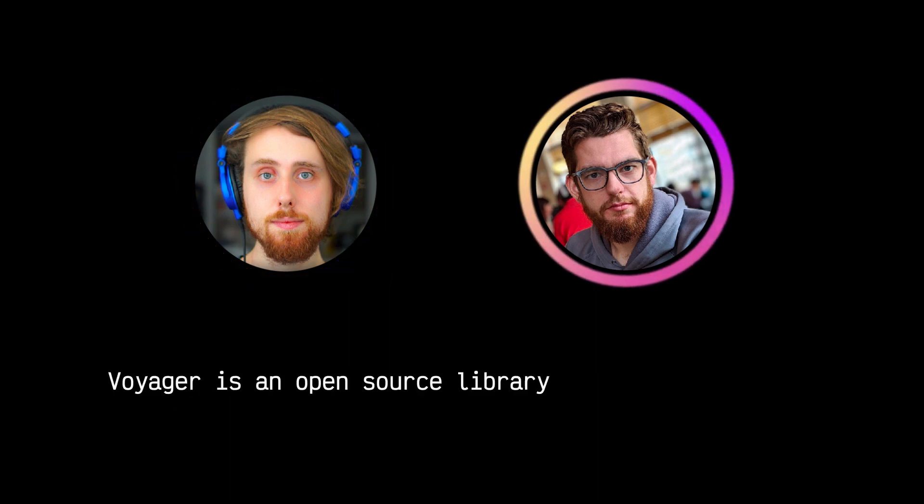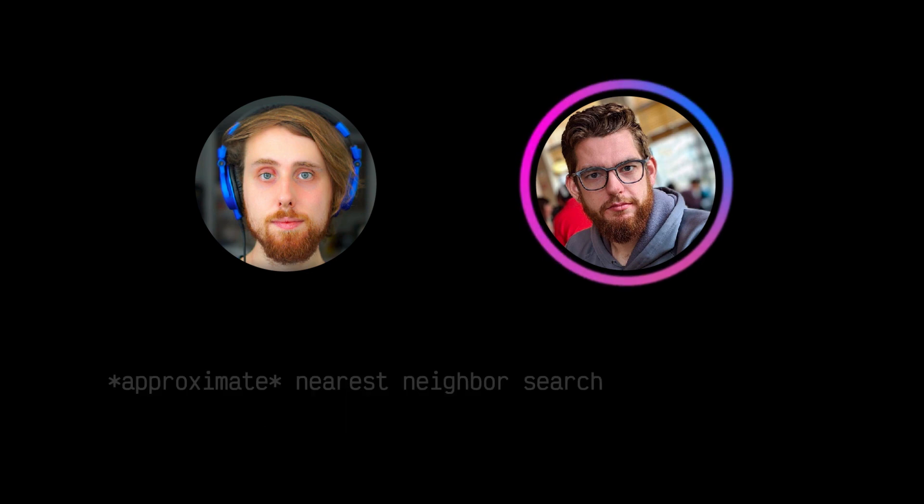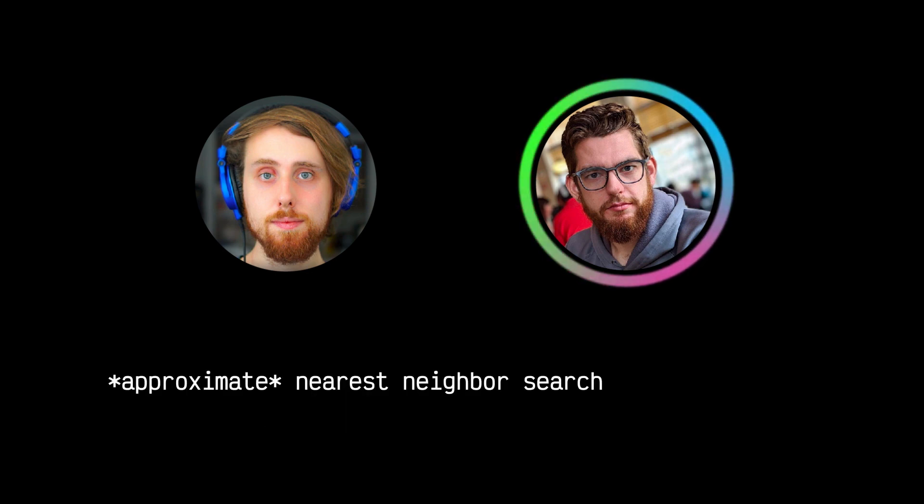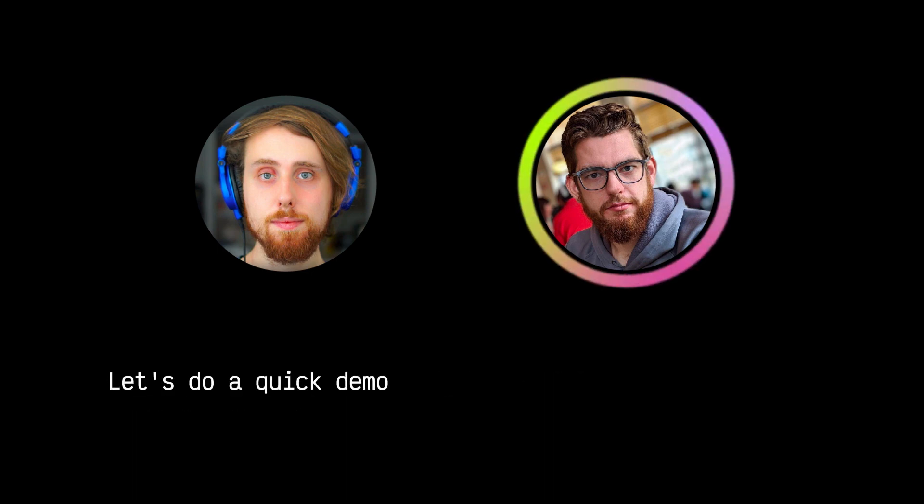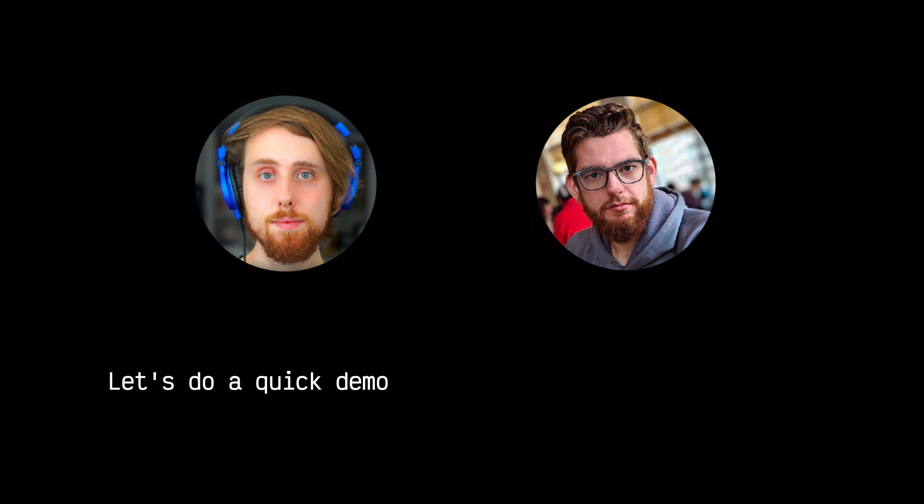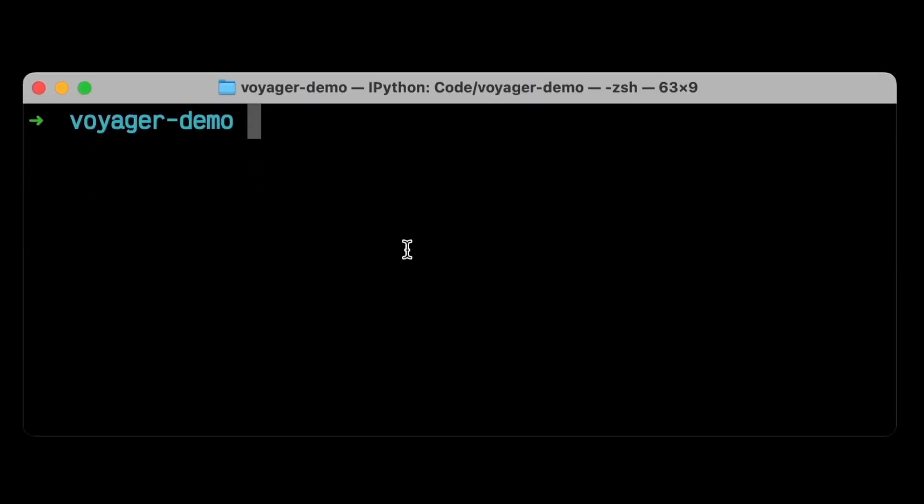Voyager is an open source library that we've built to allow for easy, fast, approximate nearest neighbor search in your existing Python and Java applications. Let's do a quick demo. Here I've got a terminal window open. Let's start in Python.